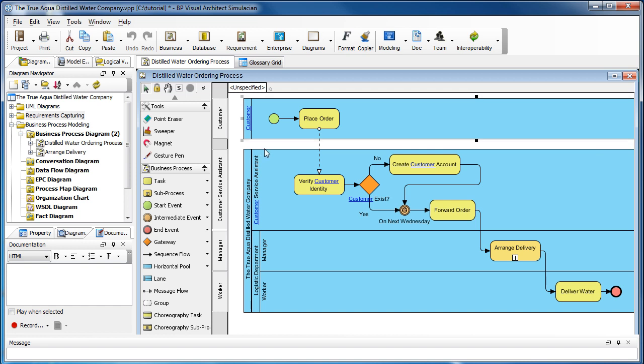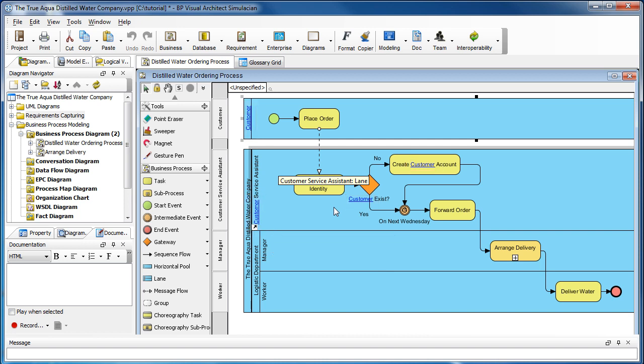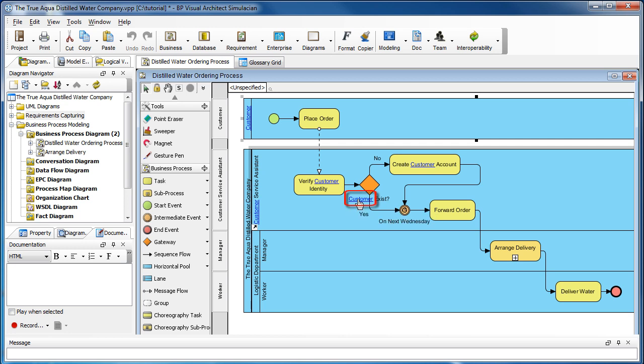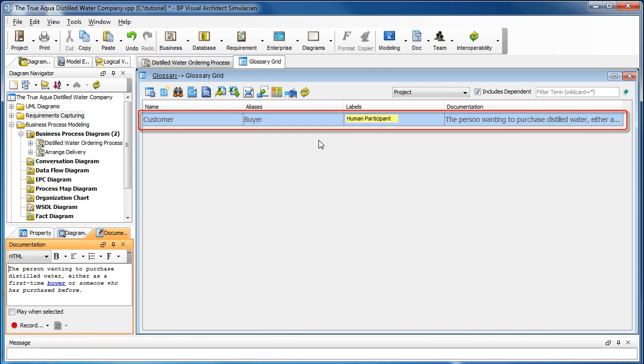We can see that customer, the word is highlighted everywhere across the diagram. That is an indication that the word is already a glossary term. To view its definition, hover on any occurrence, press the control key and then click. It should take you back to the definition in the grid.